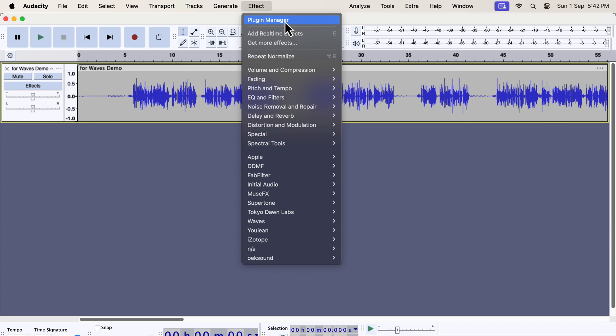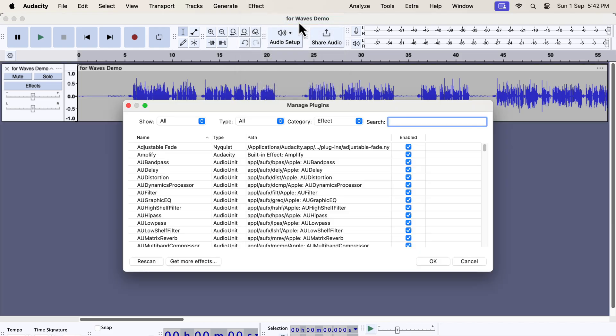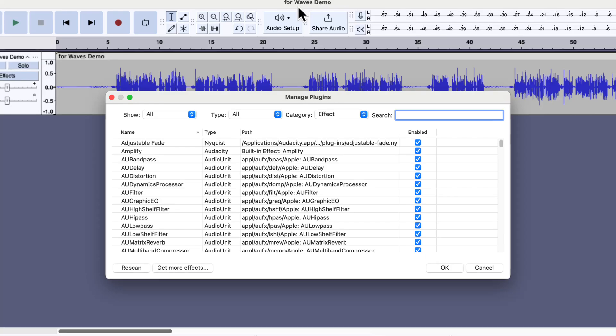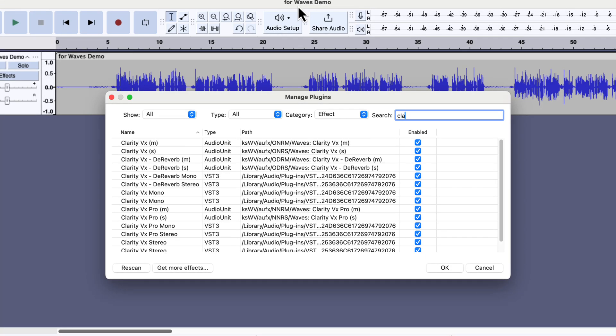The Plugin Manager is the first item in the Effect menu. All your installed plugins will be on the list of Plugin Manager. Search for Clarity, and you will see the plugins related to Clarity. Make sure the Clarity VX plugins are enabled.